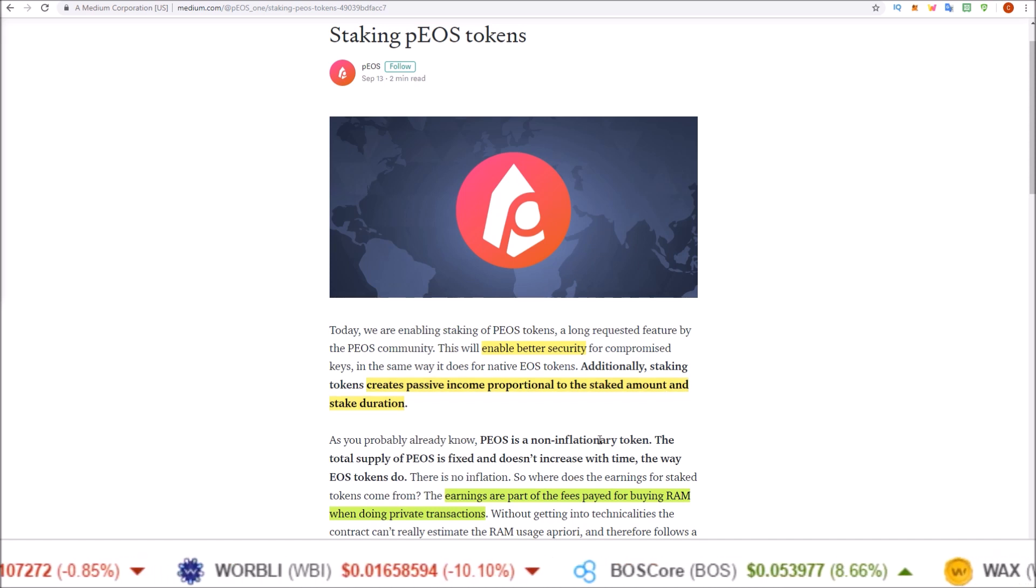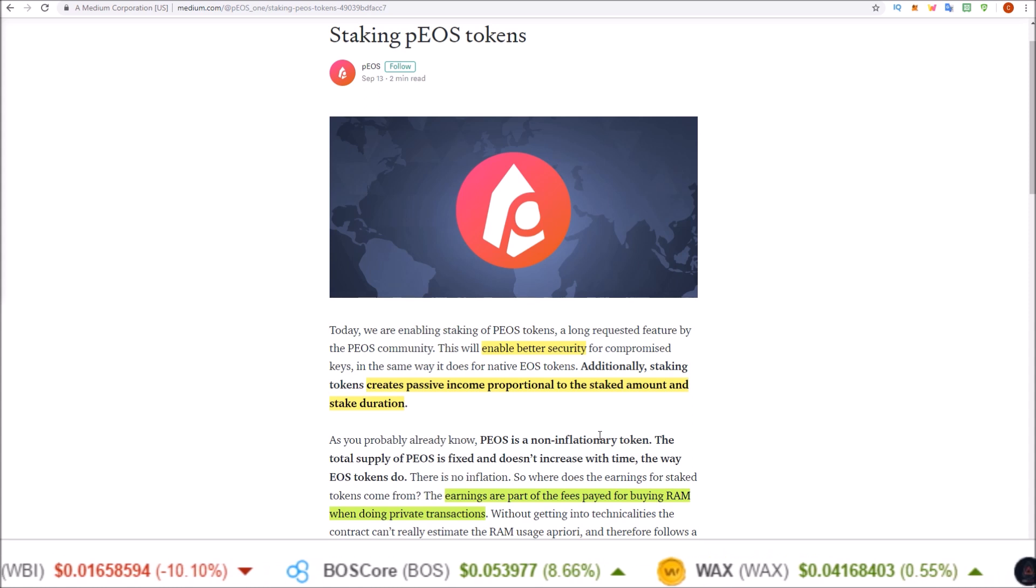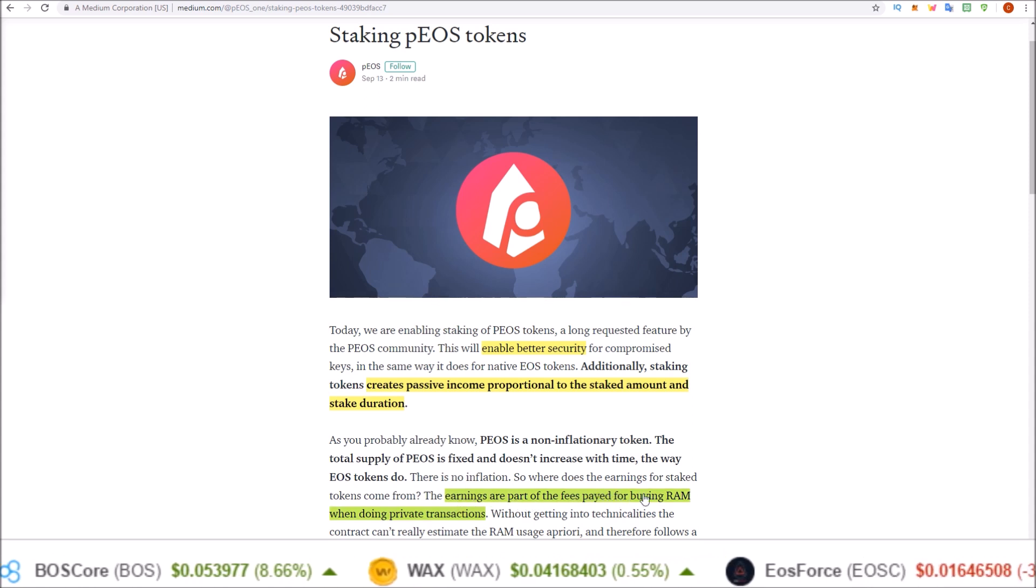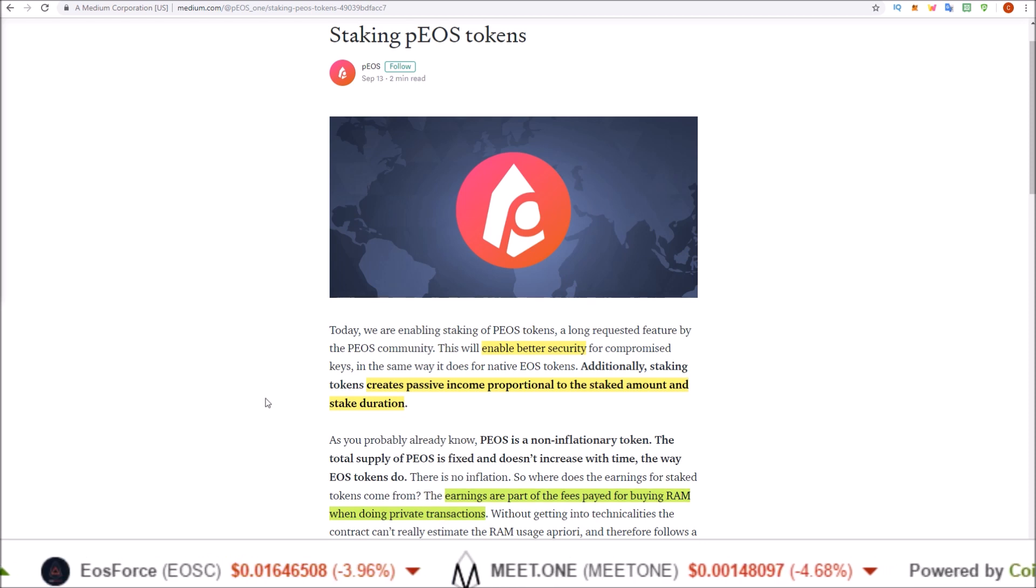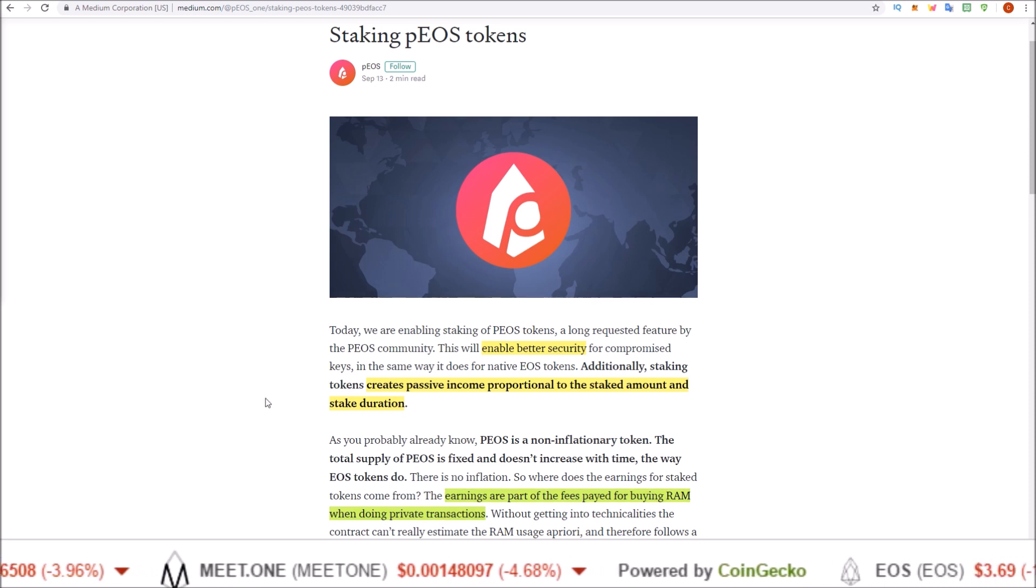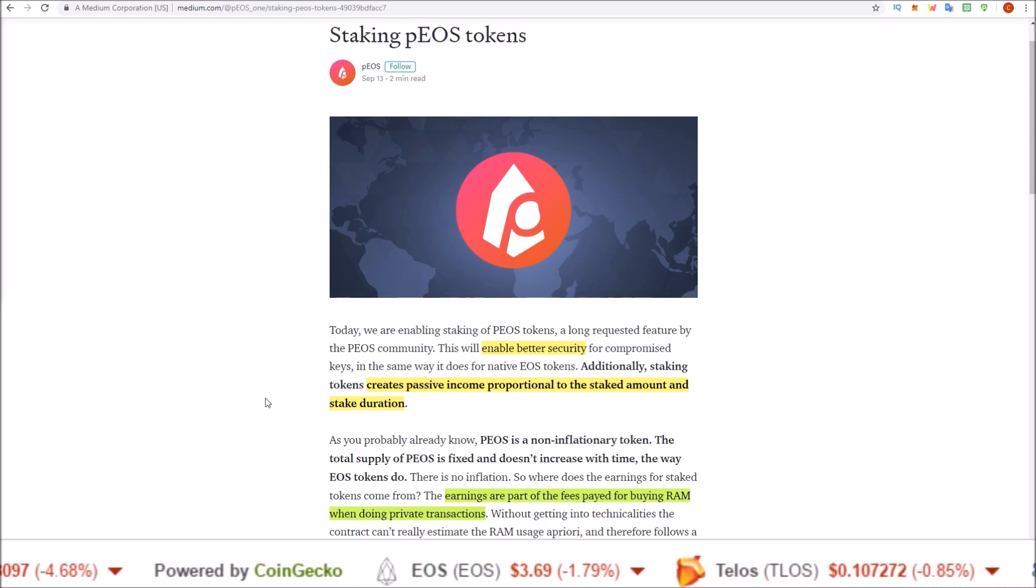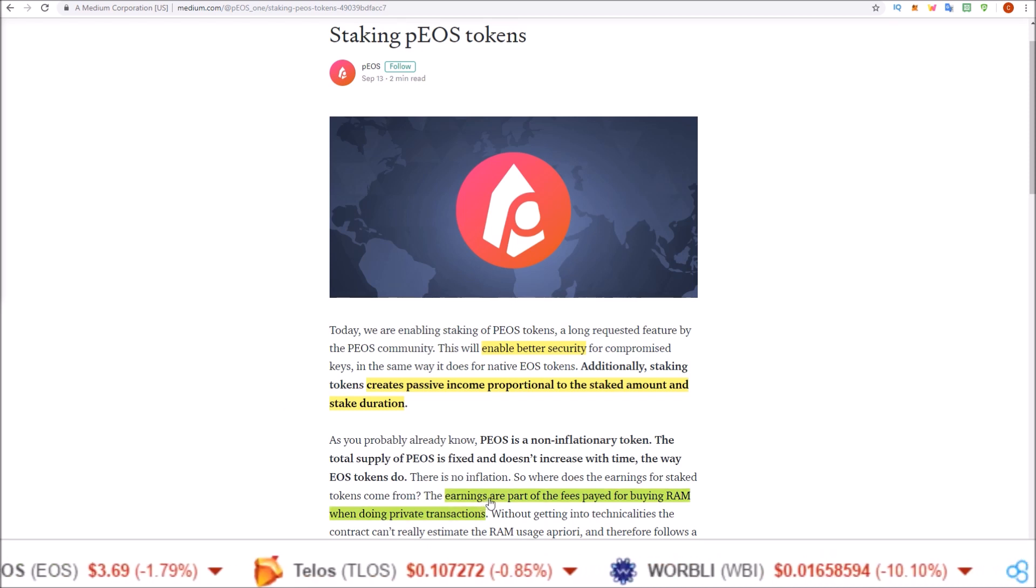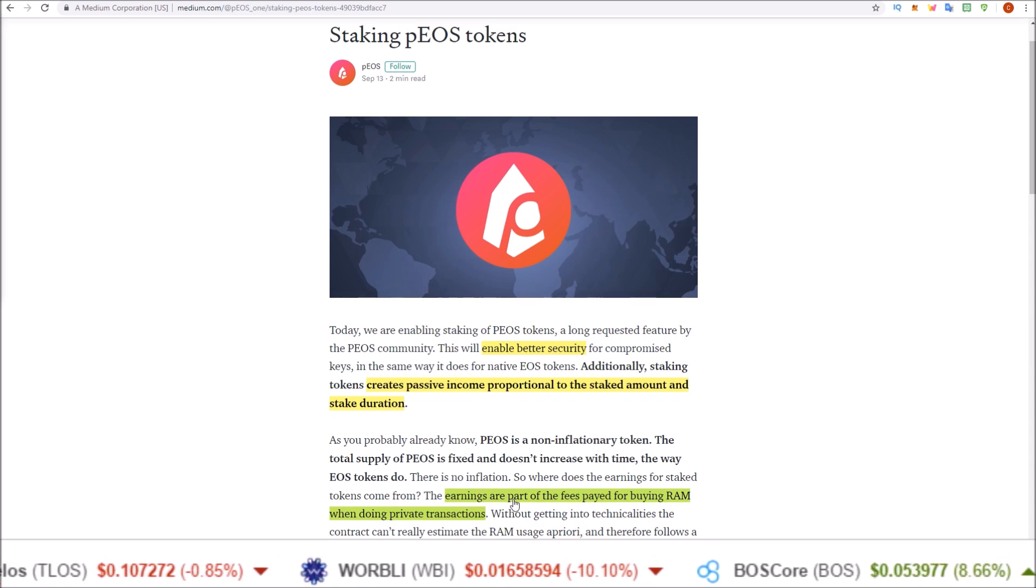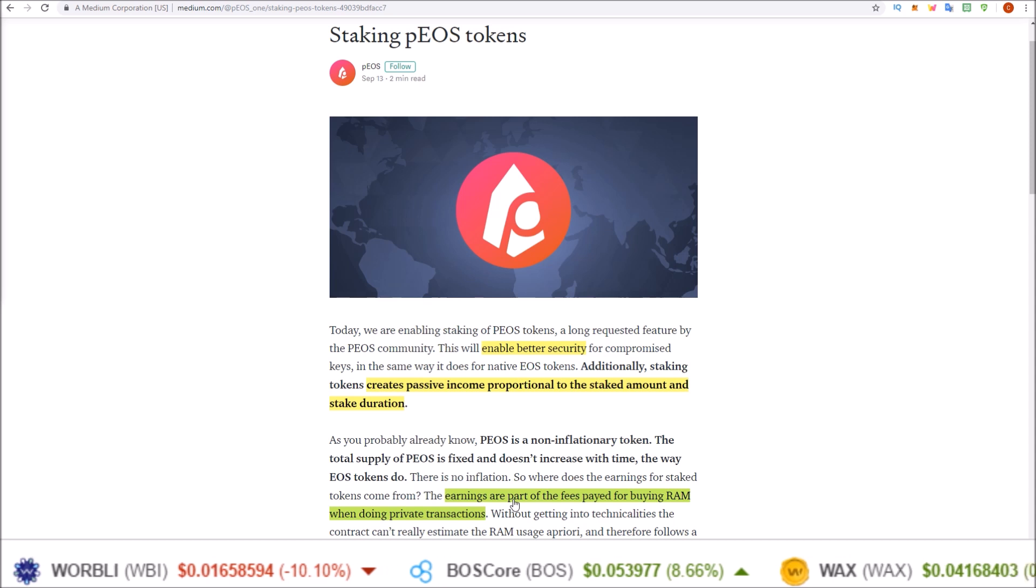PIOS is non-inflationary, so these rewards are not paid from inflation. The earnings are part of the fees paid for buying RAM when doing private transactions. Similar to what we see with REX, the RAM fees from buying EOS RAM are sent to REX. These RAM fees that are used when sending private transactions on PIOS will now be sent to PIOS stakers.